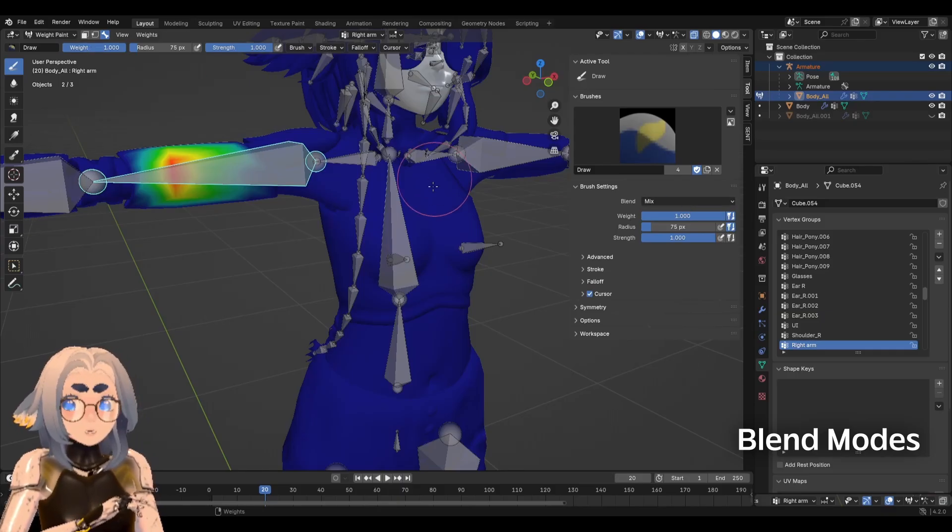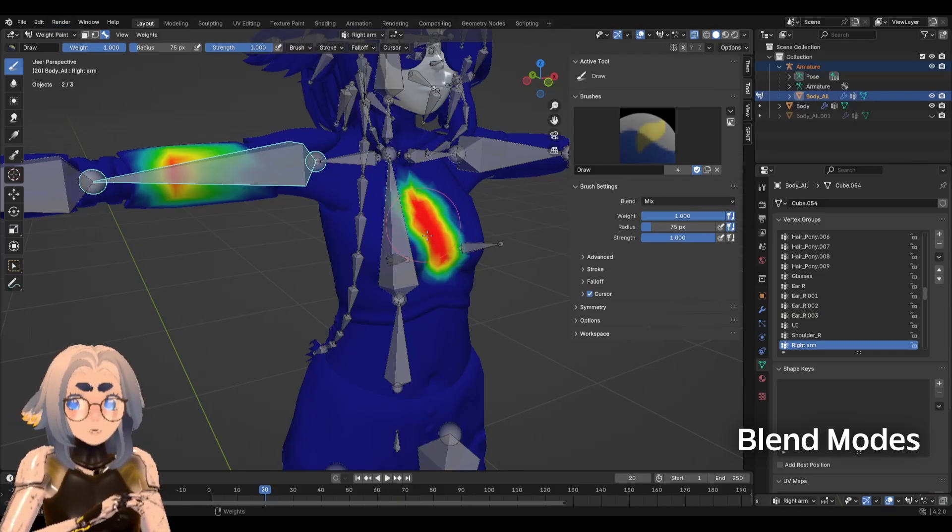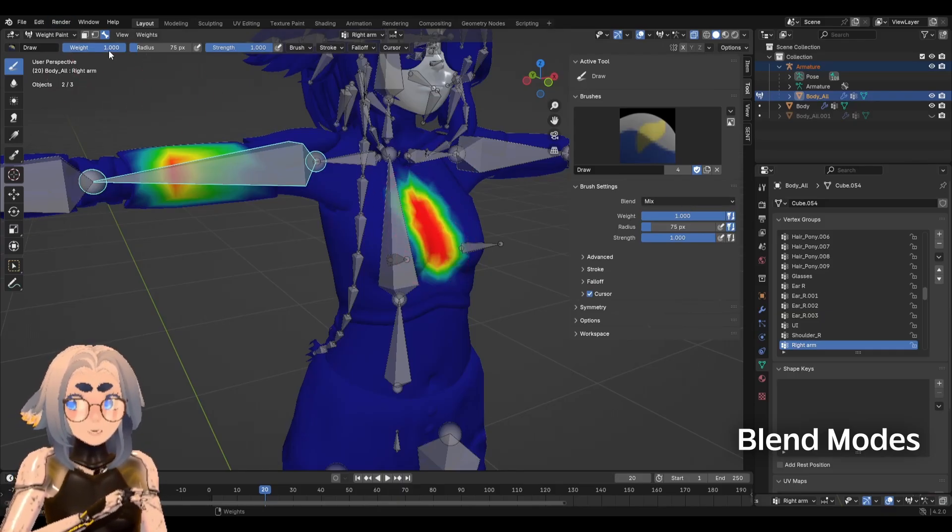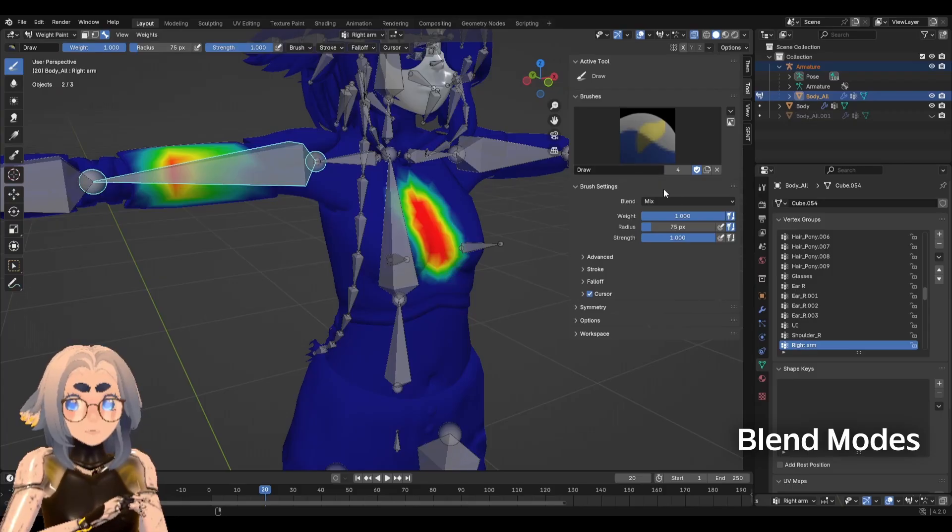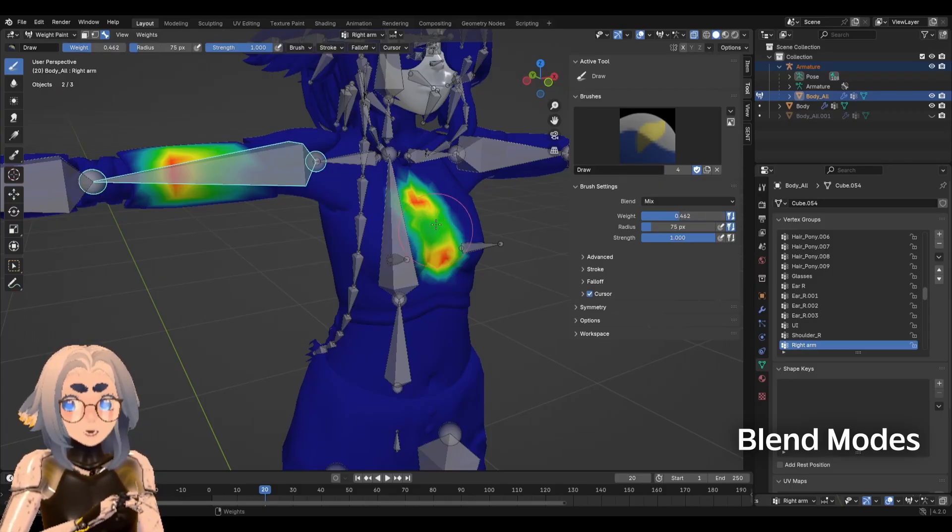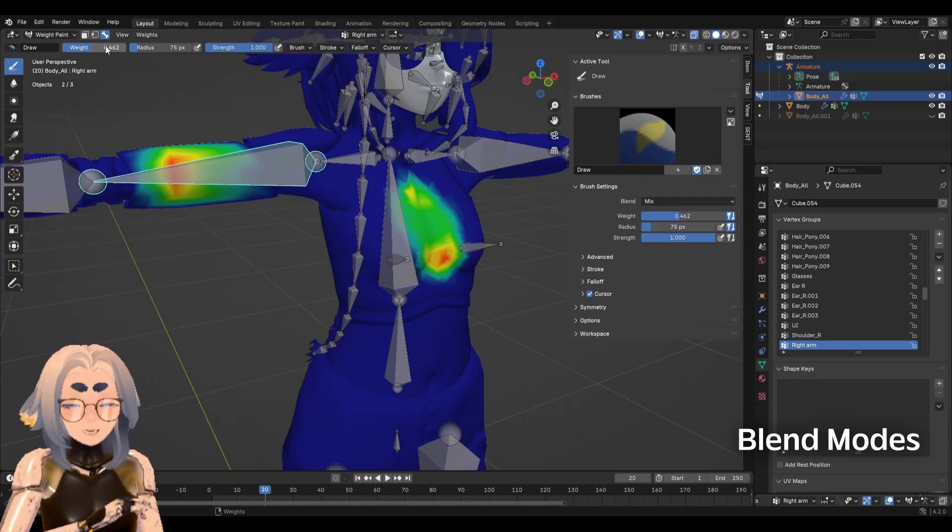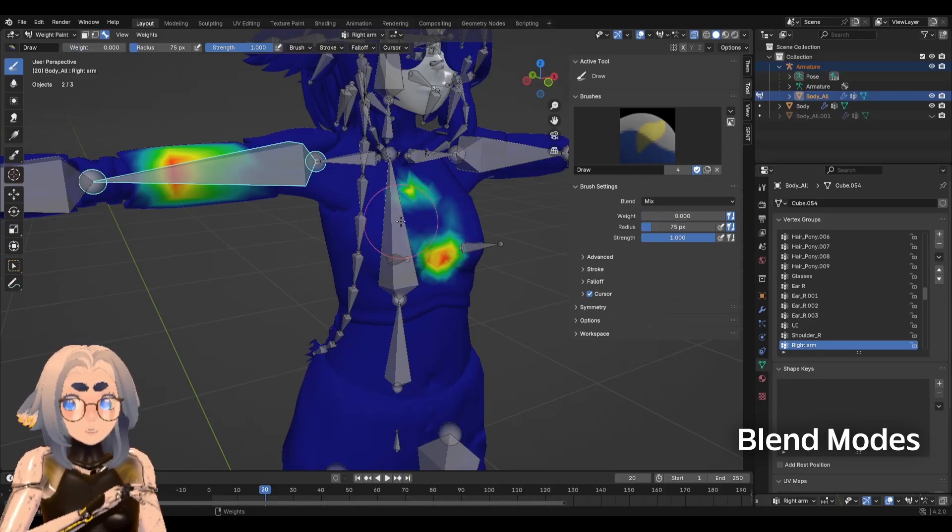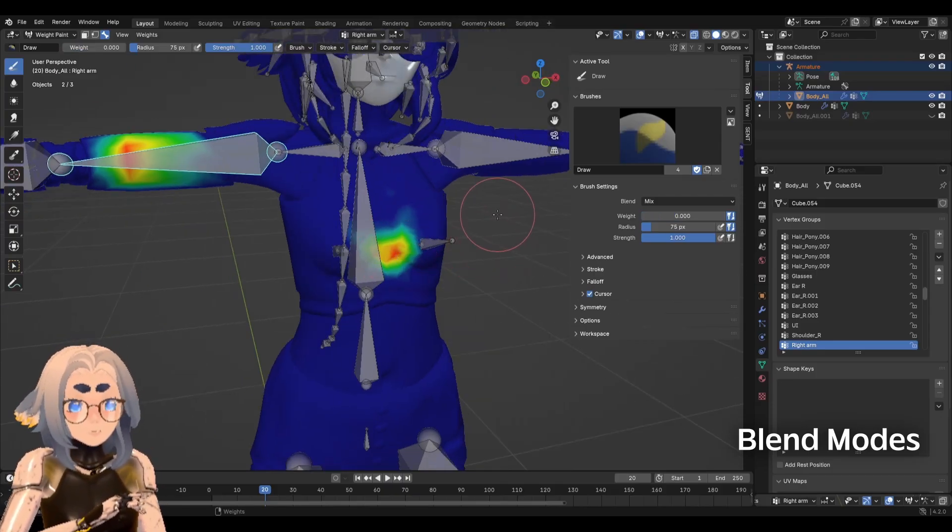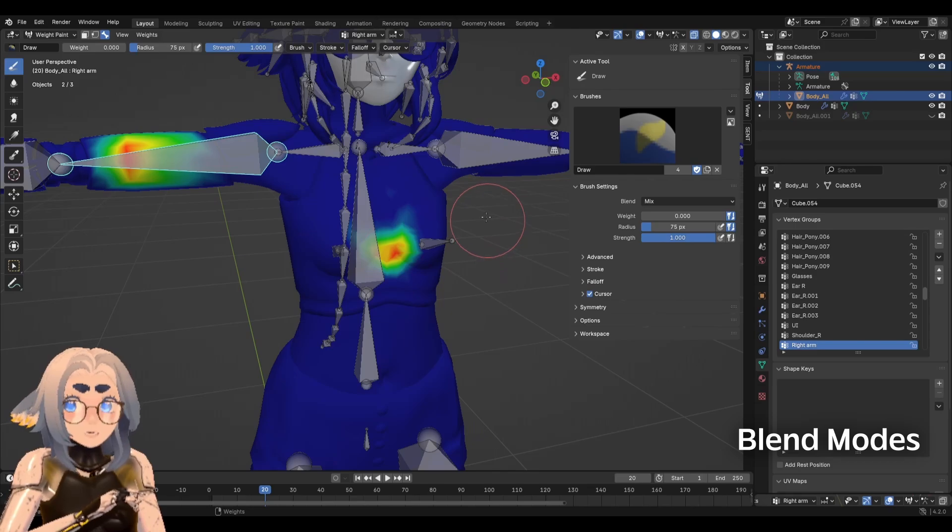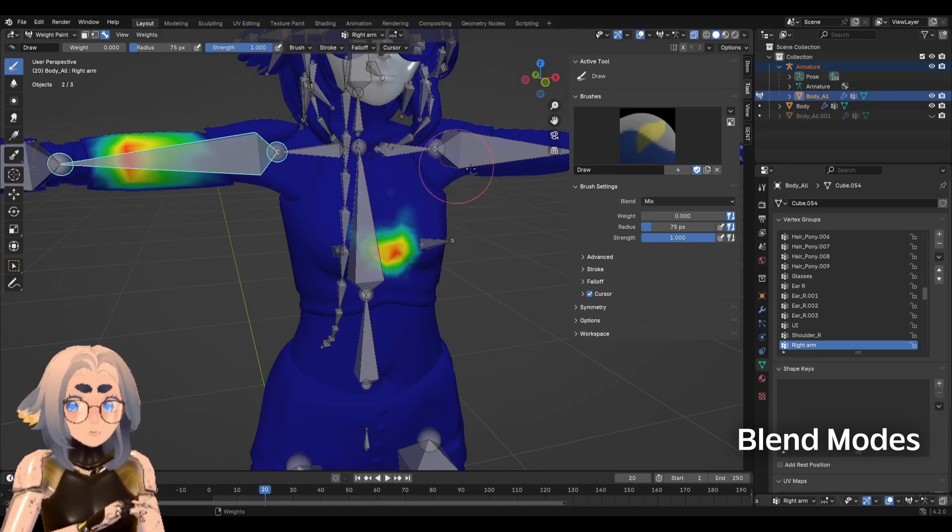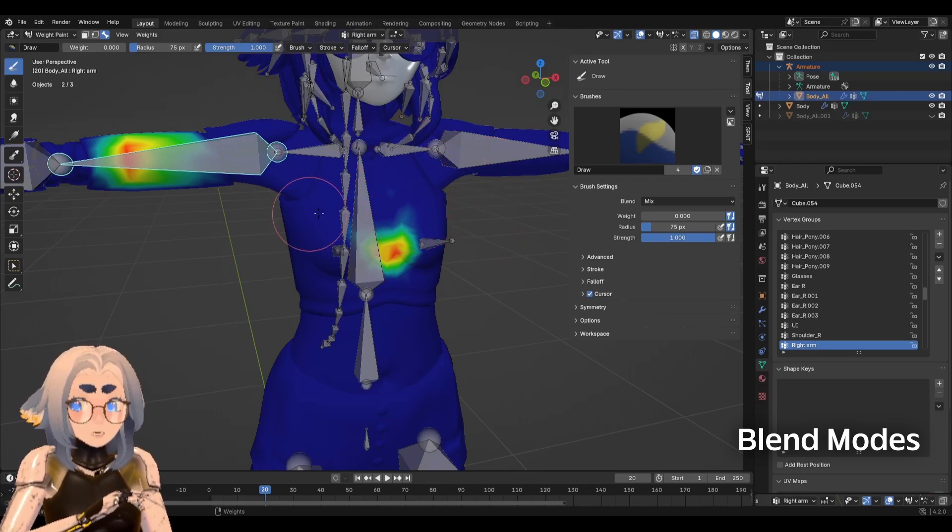So if I have mix set to weight 1, it's going to try and get to a weight of 1. If I have mix with a weight of 0.5, it's going to try and get to a weight of 0.5. And if I have mix set to 0, it's going to try and get to a weight of 0.